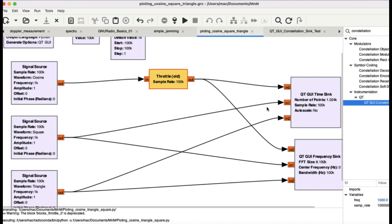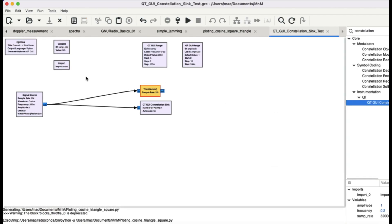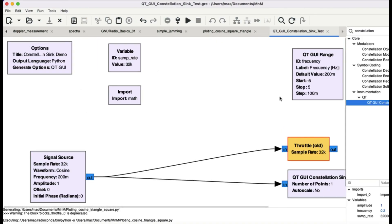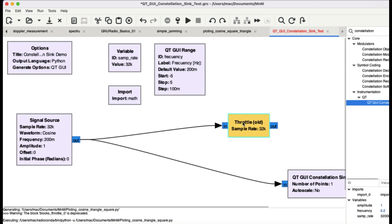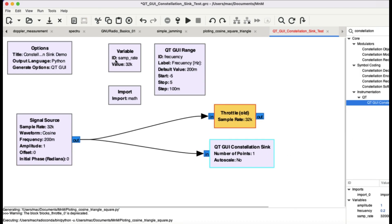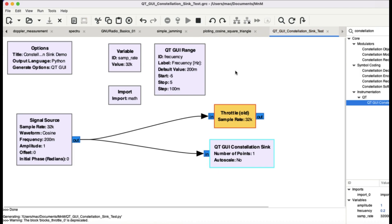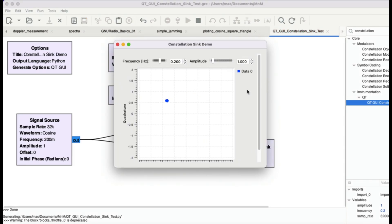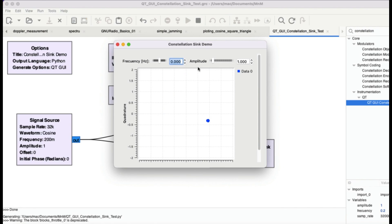Now let's look at the constellation block. It's quite simple — you have a frequency setting and a constellation sink. I'll open it up and look at signals one by one. For the cosine sinusoidal signal, let me set frequency to zero. The amplitude is set to one so it cannot go beyond one. A cosine signal completes a full circle because its total period goes from zero to 2π — zero to 360 degrees.